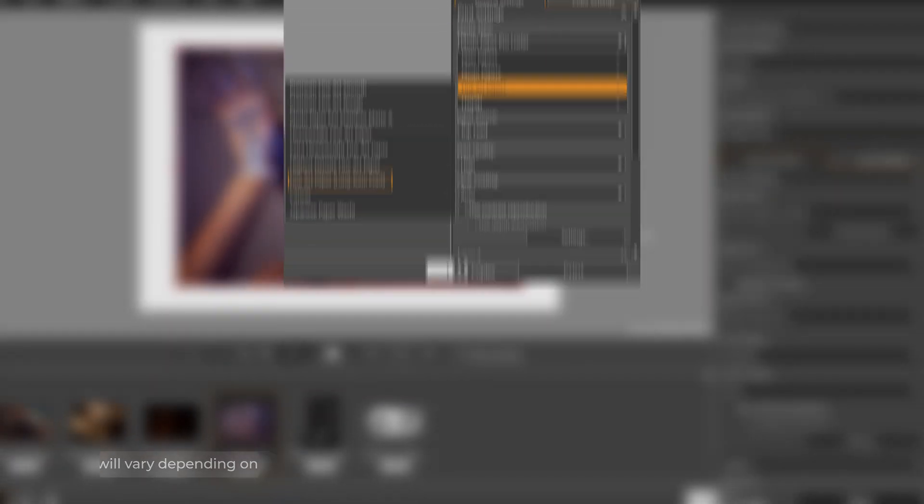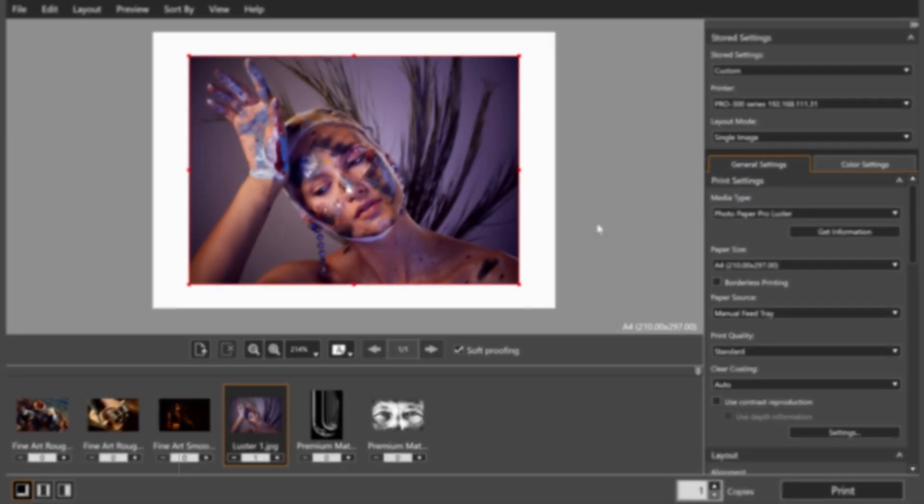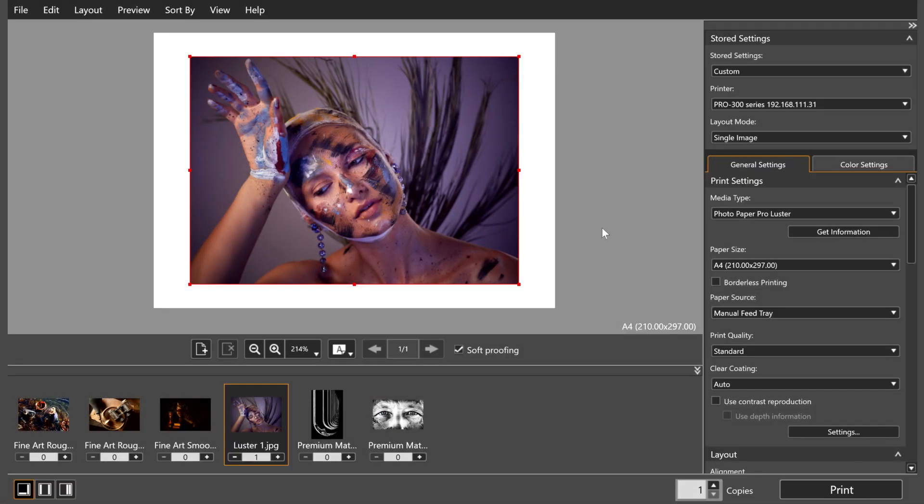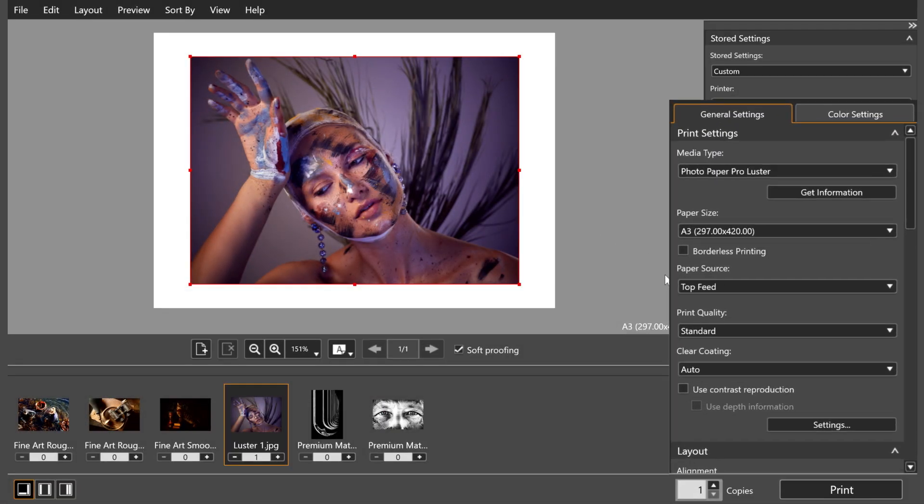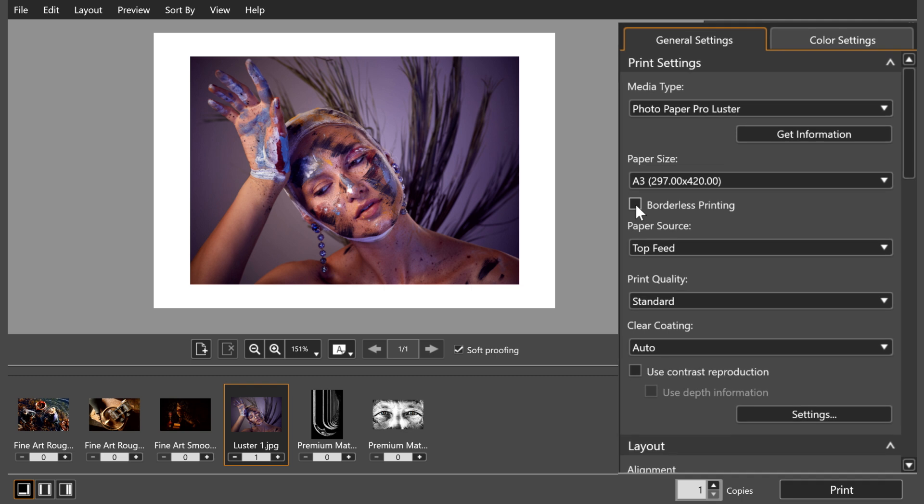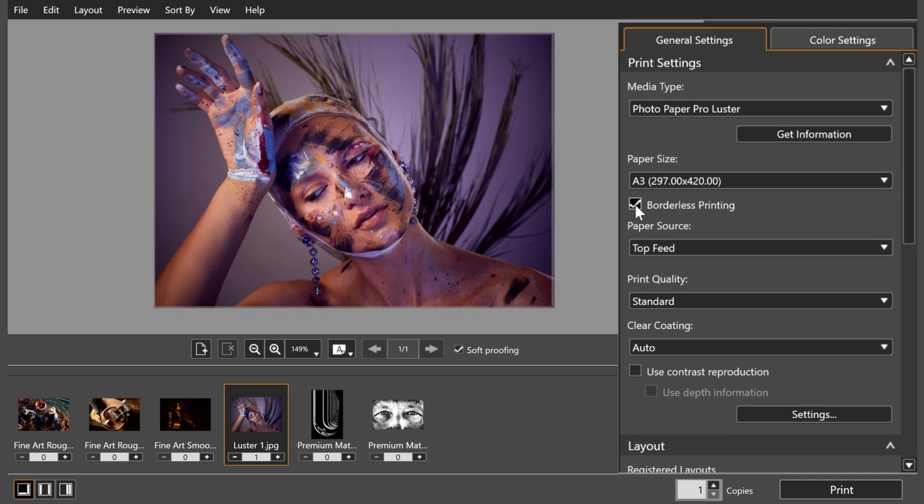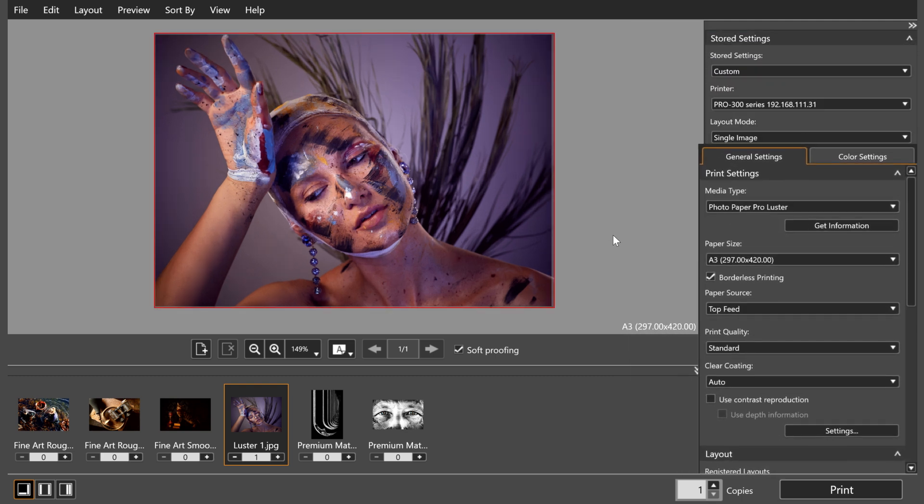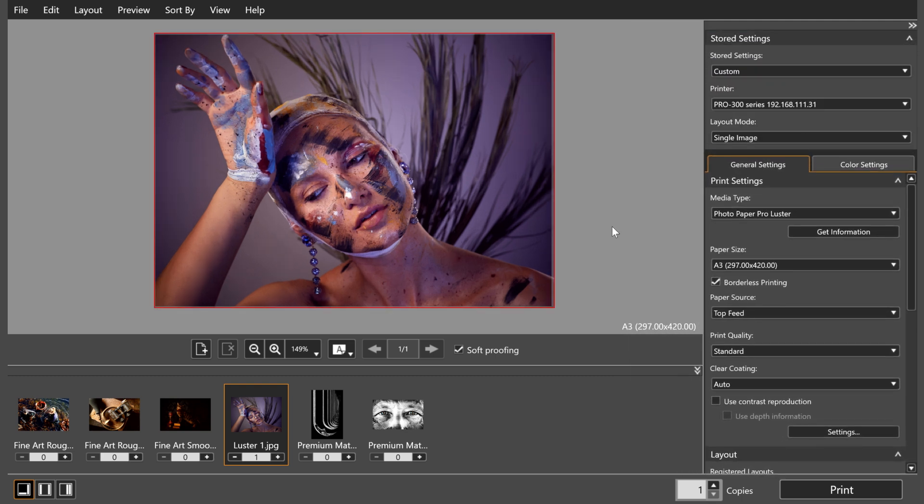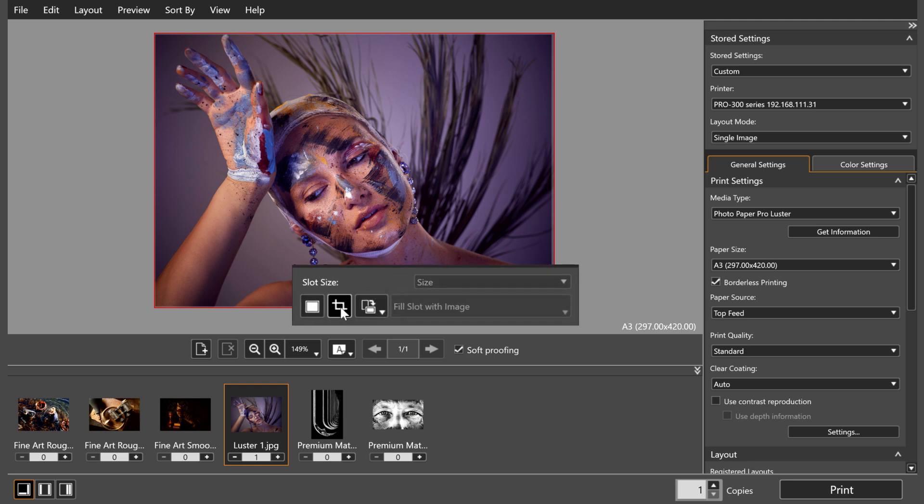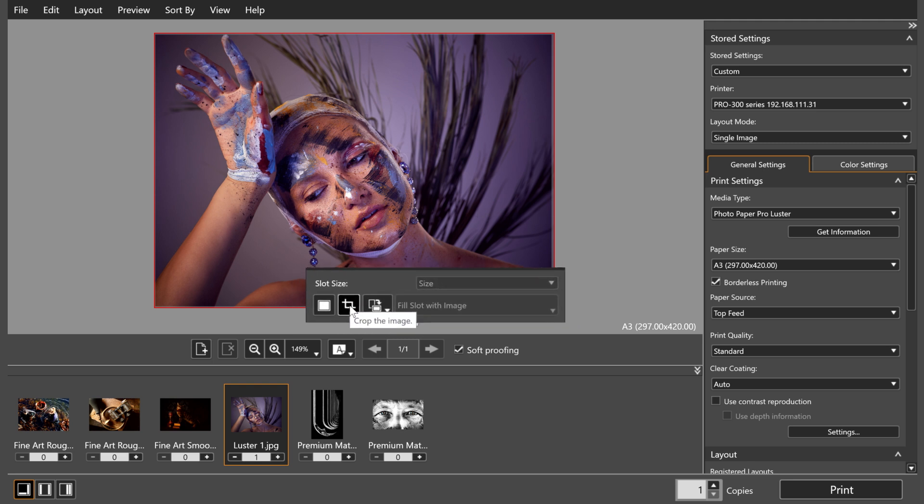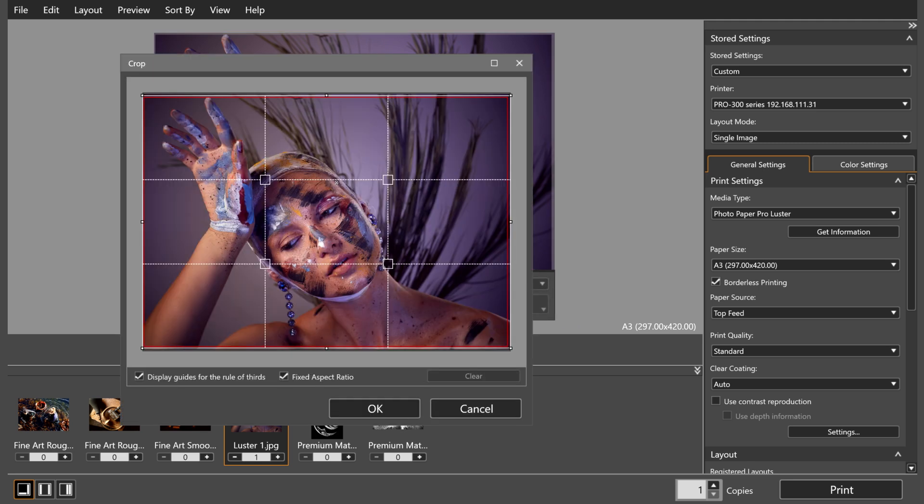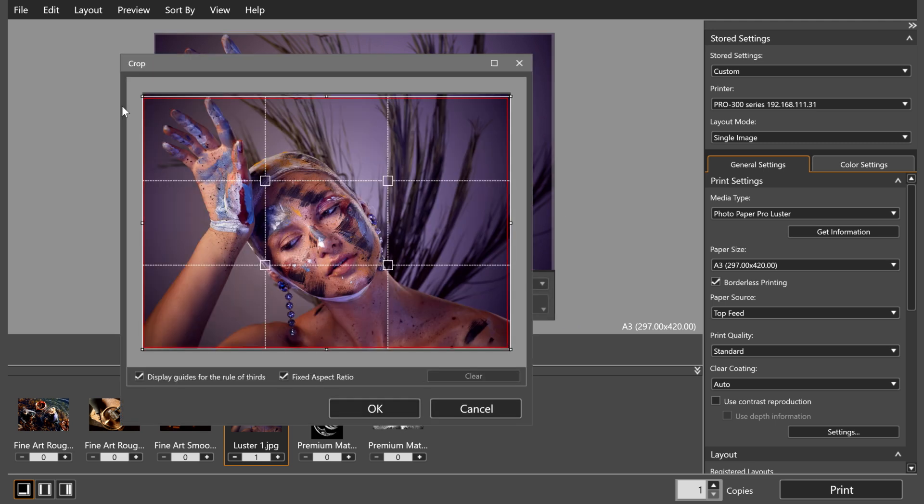If you would like a borderless print, simply click the Borderless Printing button. You may need to reformat your image so that you're happy with composition. To do this, left-click on the image, select Crop and move the image within the print lines to achieve your desired framing.